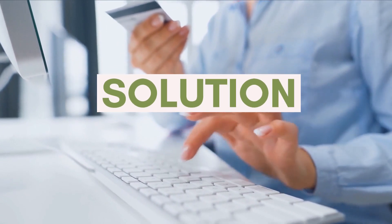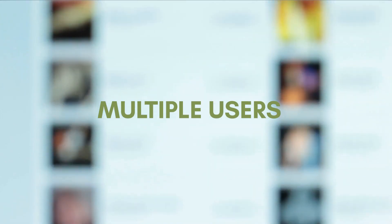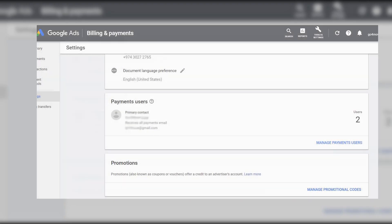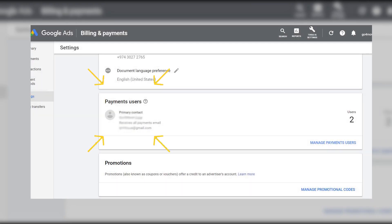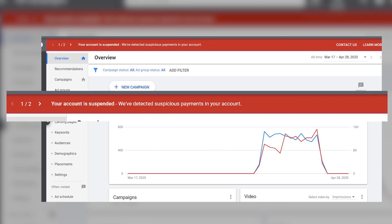This happens because you may be using different Gmail accounts on your Google Ads, or you have multiple admin users. So always make sure that you only use the primary user for your payment method. Now back to the problem.